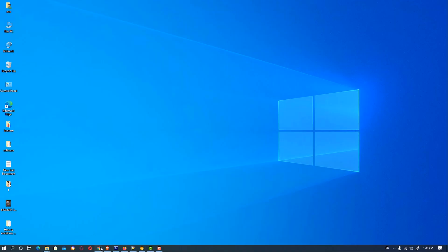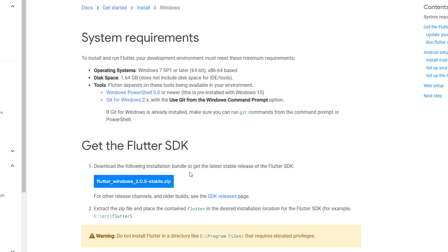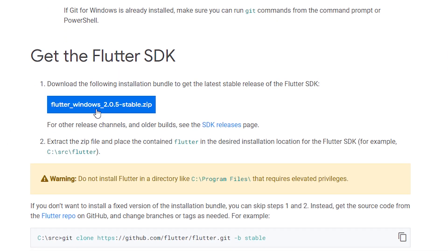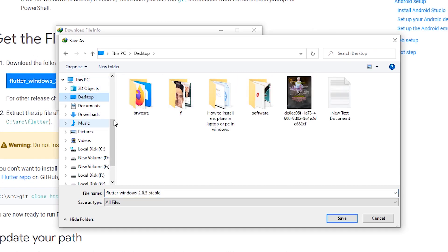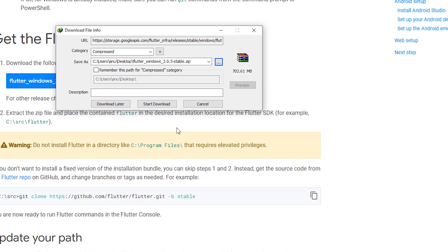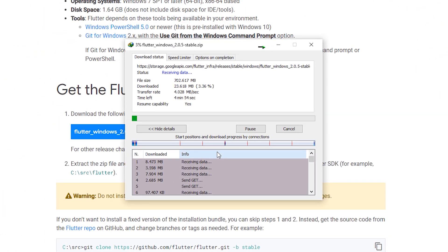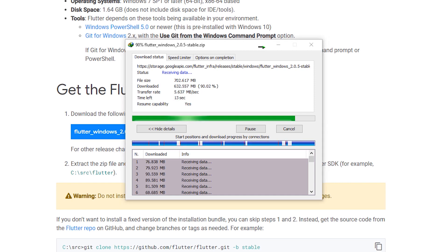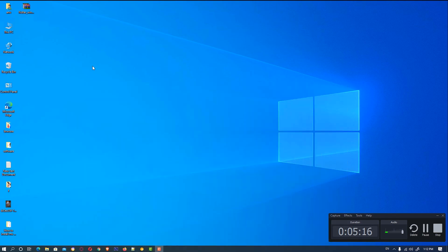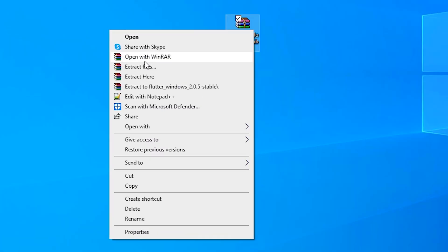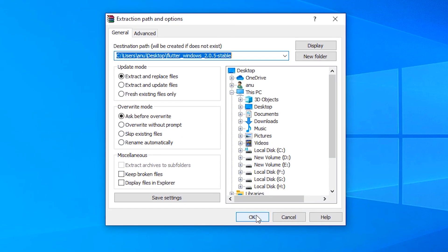Now go to the Flutter website again. Here is our Flutter SDK download — it is the latest version, 2.0. If the version has changed, the download link will reflect that too. Save it to the desktop and start the download. It will take some time depending on your internet speed, so wait. Our download is now completed.